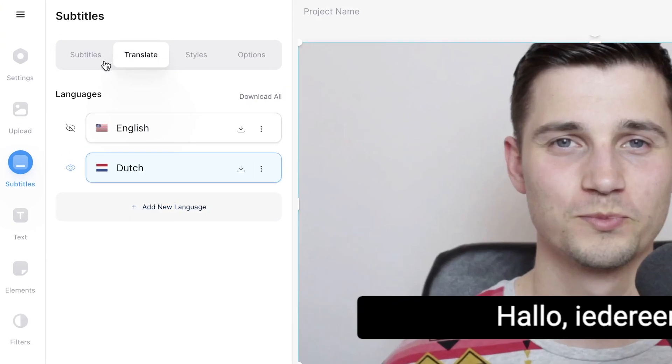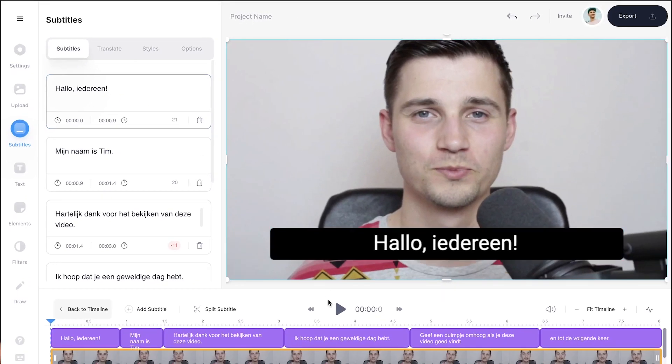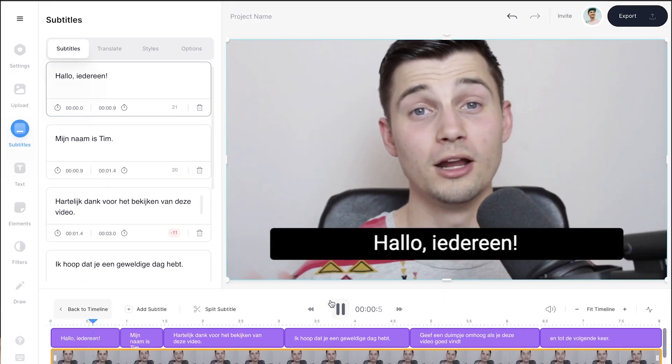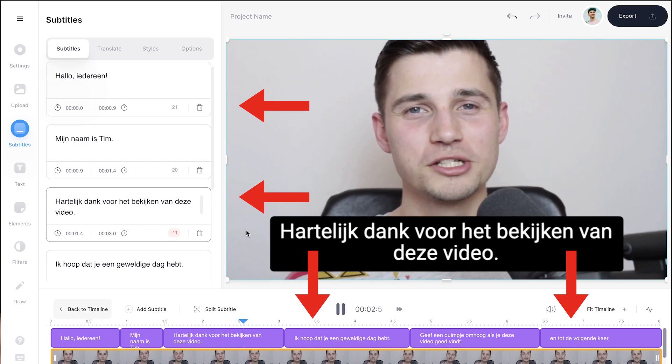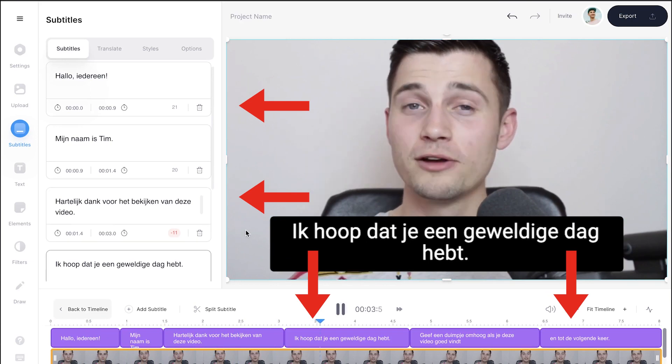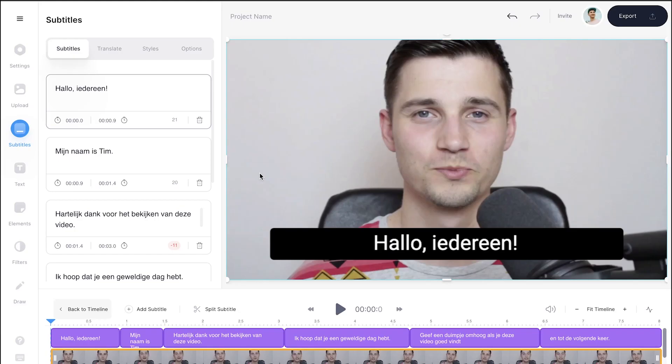Feel free to edit your translated subtitles by hovering back to the subtitle section in the menu. You can once again change all the words and timeline positions if you'd like to. Something that's pretty cool is that Veed offers the user the ability to add multiple layers of translations in one project.